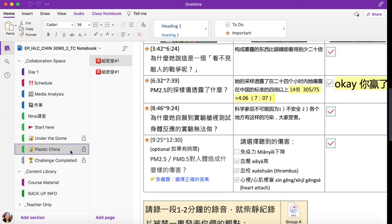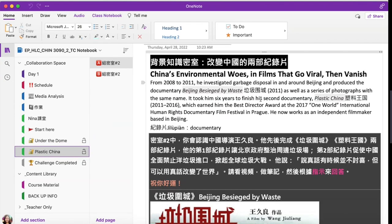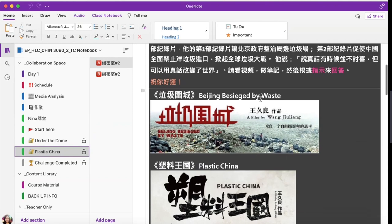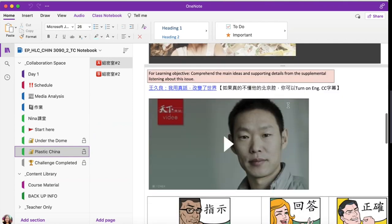So let's go back to the second escape run. As you can see, the setup for the two escape runs is pretty much the same. The topic is about two documentaries filmed by director Wang Jiu Liang being banned.